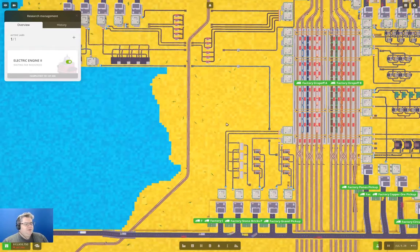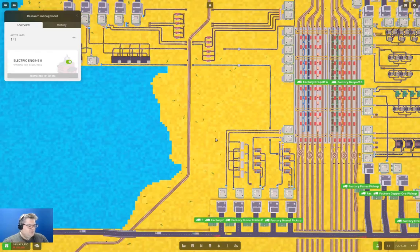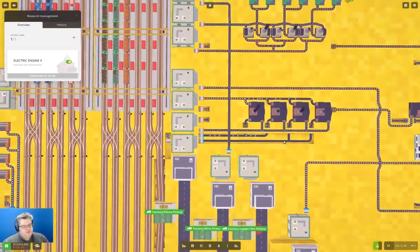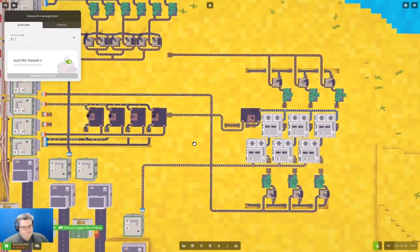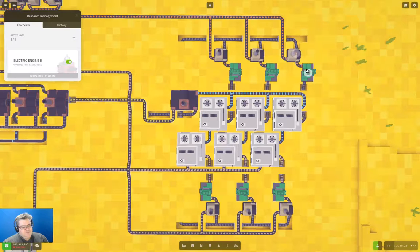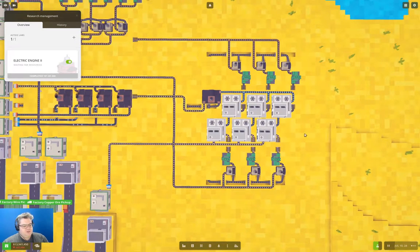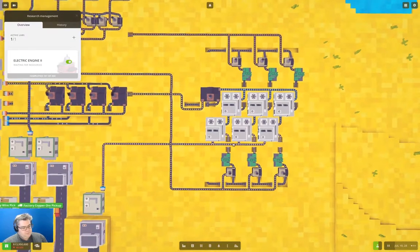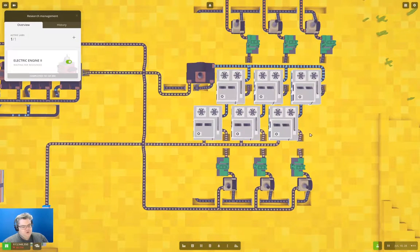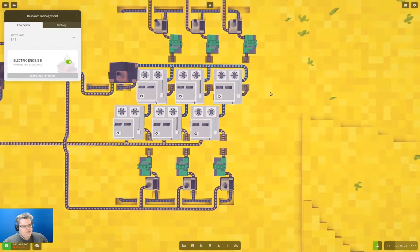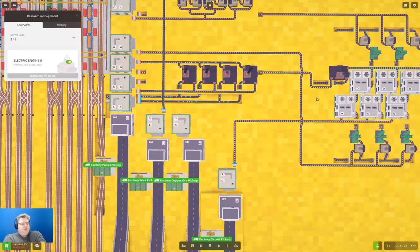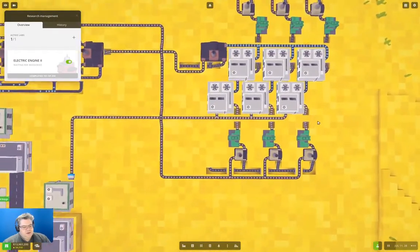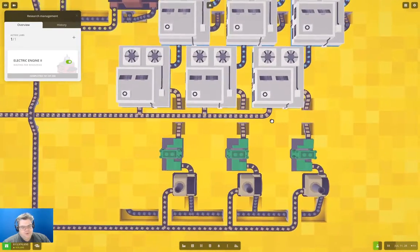That means we need to produce televisions and radios, and that's going to require a few bajillion bits of copper wire and some metal plates. So we're going to need to expand this whole operation here. I'm going to add two more of these operations in this single line and have it still operate - that will be enough at a low volume to keep up with the research.